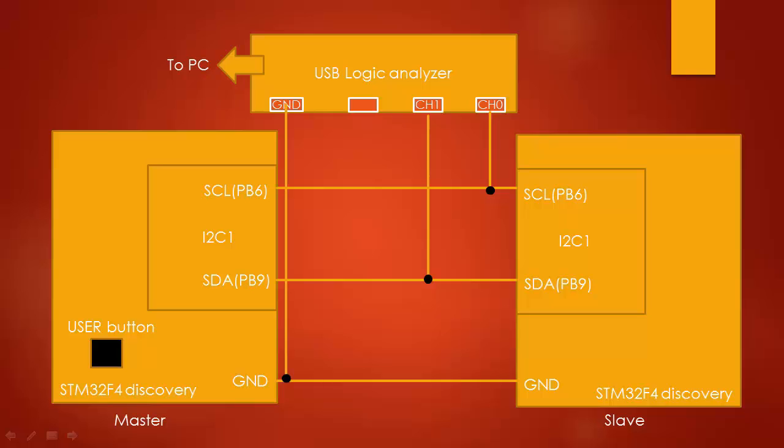Hey, welcome back to the tutorial. In this lecture, let's capture the I2C transactions on the logic analyzer.